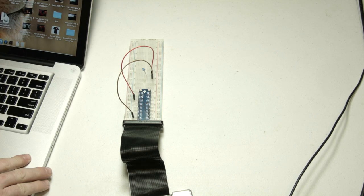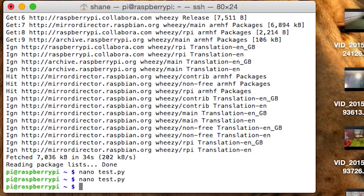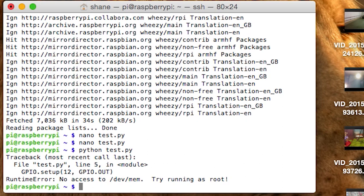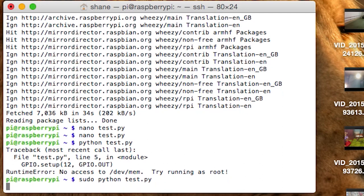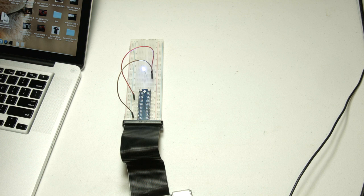Let's go back to the Mac. On the Mac, if you type python test.py and hit Enter it will launch your program — but it gave us an error saying we didn't have access. So we go back and put sudo before, which gives us root access. Now when we hit Enter — let's go to the video and you can see the LED flashing. There we go — the little blue LED is flashing. And that's basically how to simply make an LED blink.